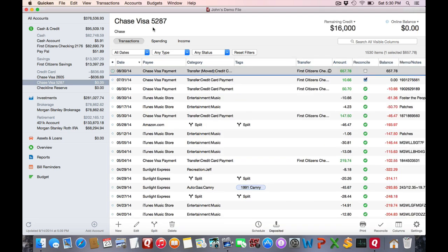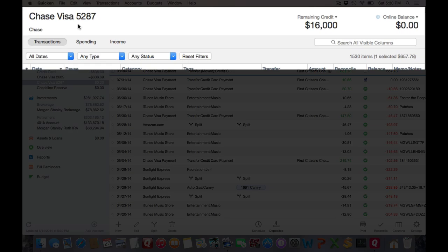At the top of the banner bar, you'll see the account name. In this case, it's Chase Visa 5287. Below that, you'll see the branding name from the bank list.